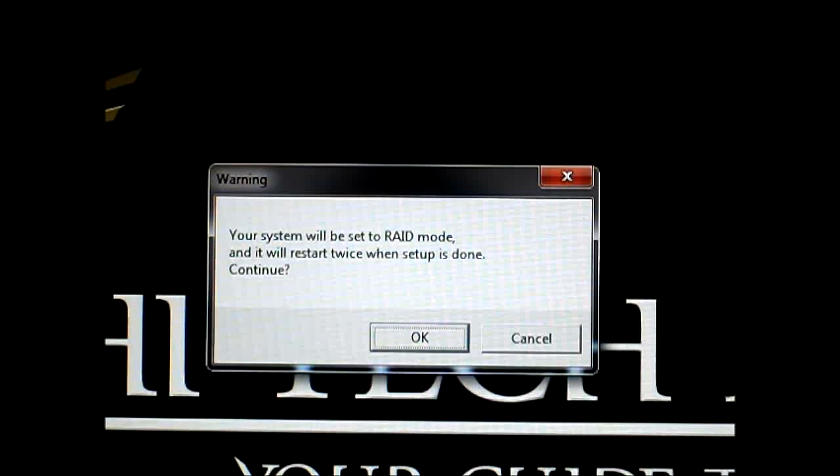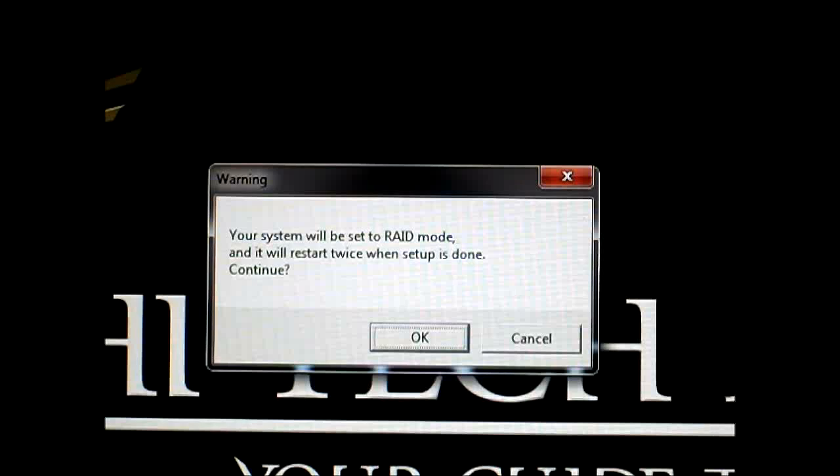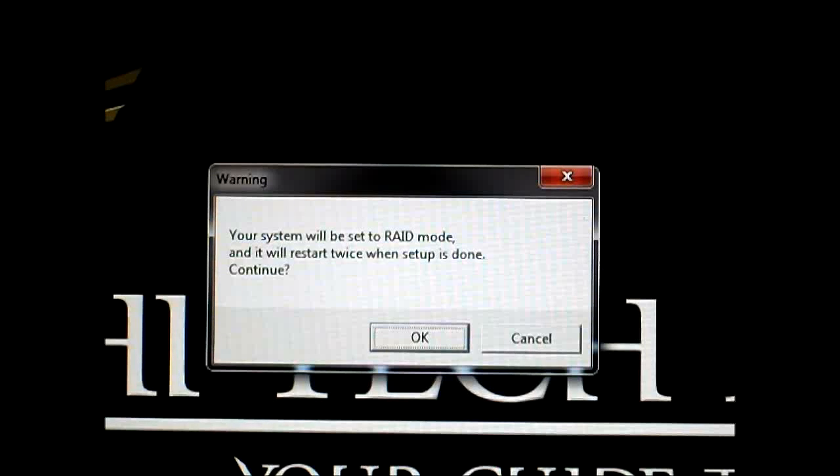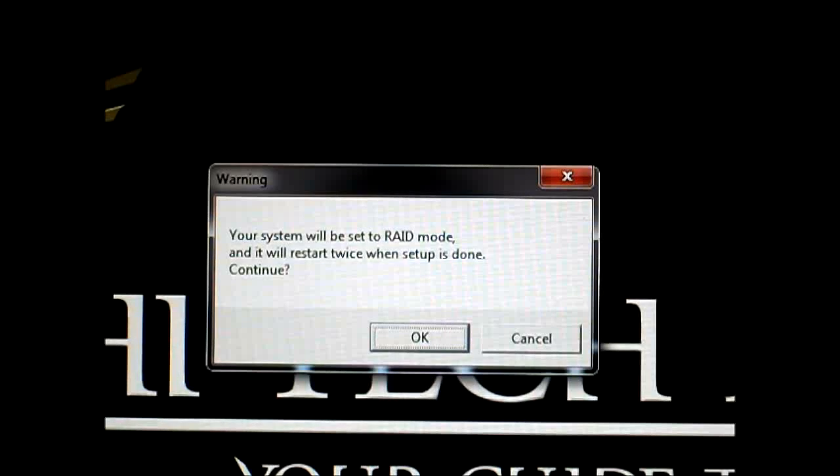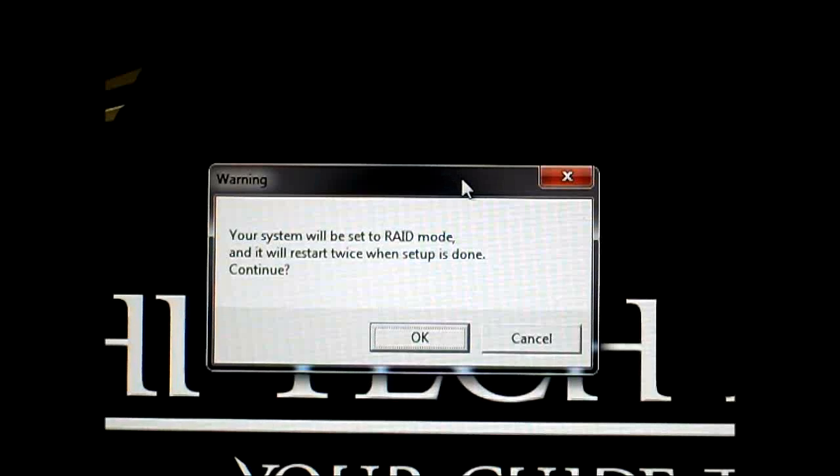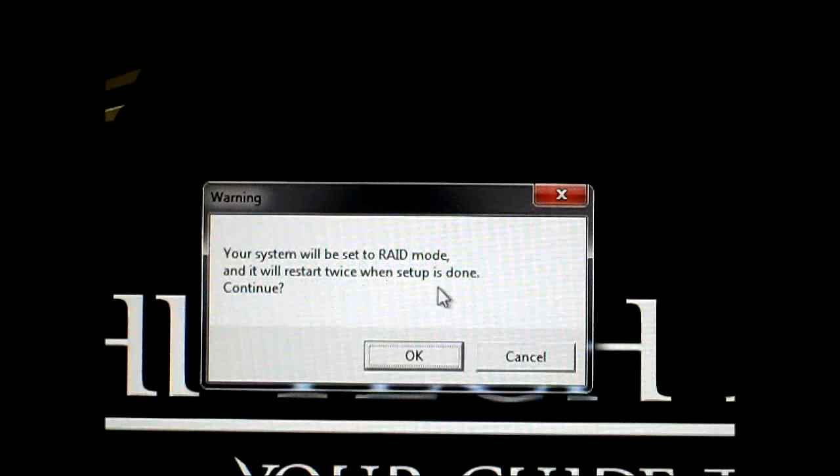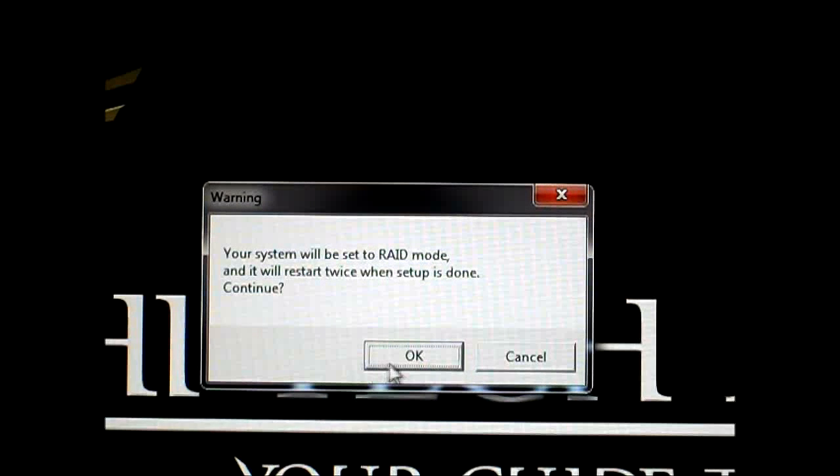Easy smart response - this is basically all you need to do. It will show you this window right here. It says 'Warning: your system will be set to RAID mode.' As you saw currently in the UEFI BIOS, it was set in IDE mode, which is the default. I have my SSD plugged in and the hard drive with the OS installed into the SATA 6 port. The Intel RAID system will be set to RAID mode. It will restart twice when the setup is done. Of course, we're going to hit OK.